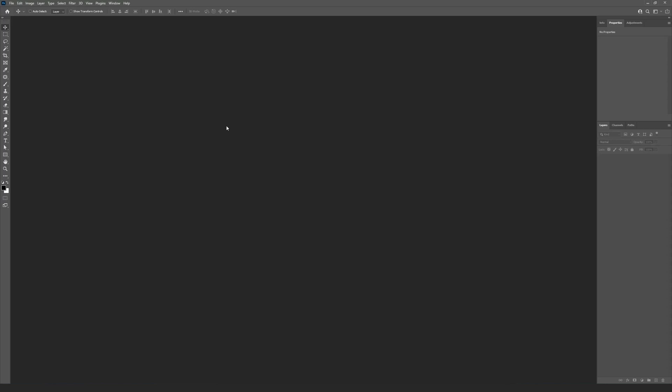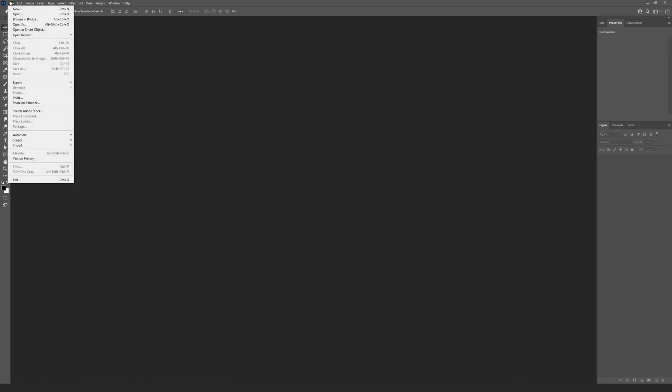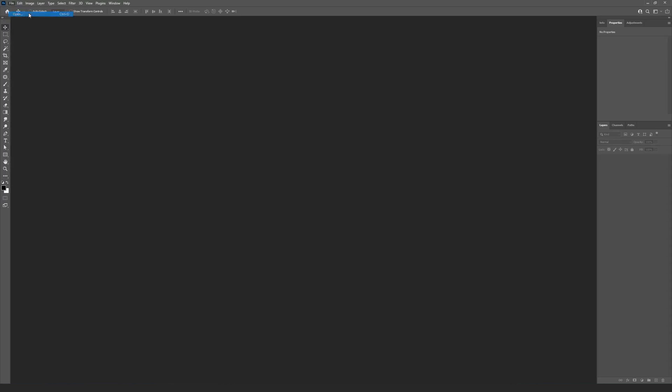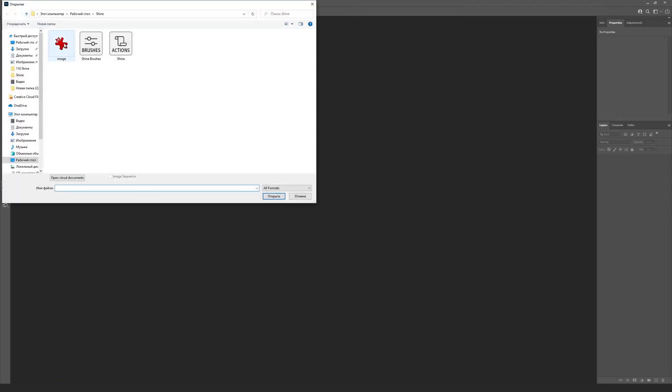Let's open our image. To do this we have to go to the menu File Open and select the image to process.